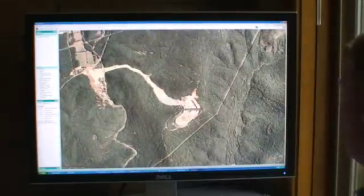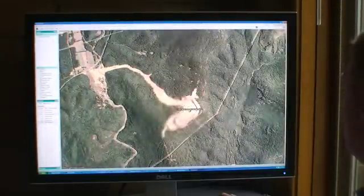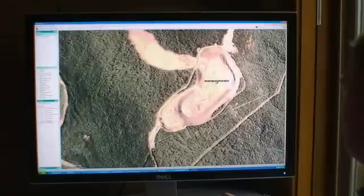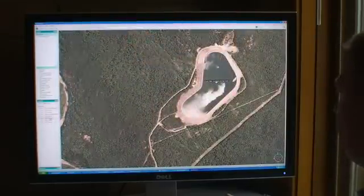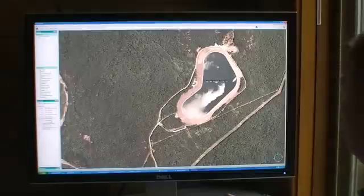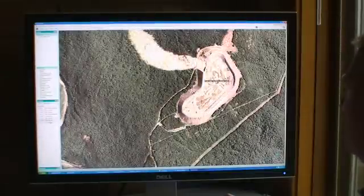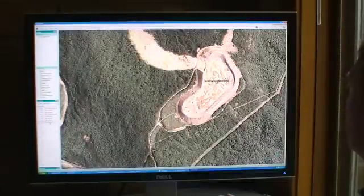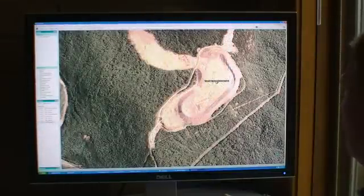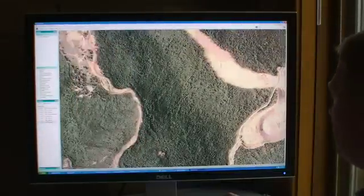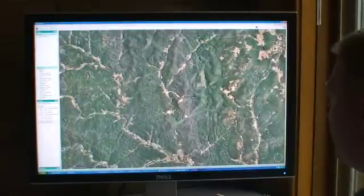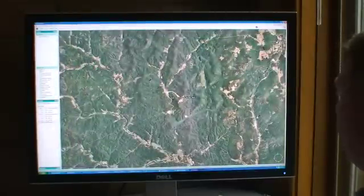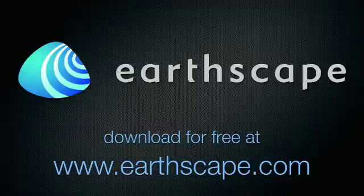As we look to 2007, we can see this same area and see that they're now doing some construction on it. So 2005, 2006, 2007 — this demonstrates the ability to look through time at different areas of the Earth using Earthscape.